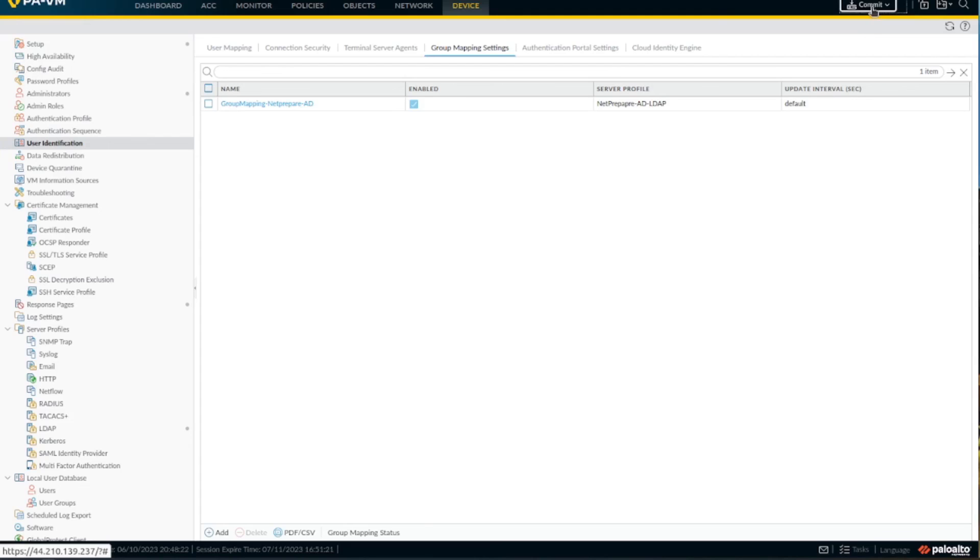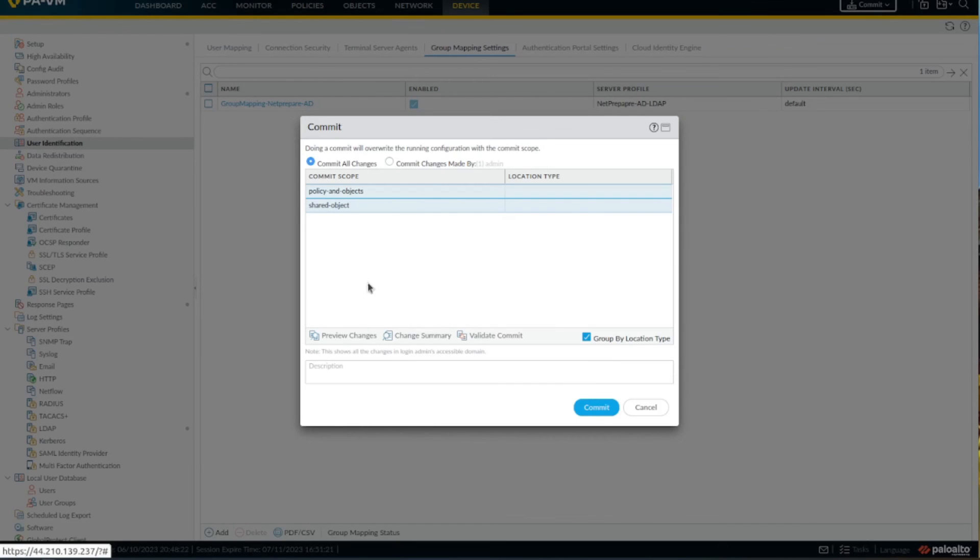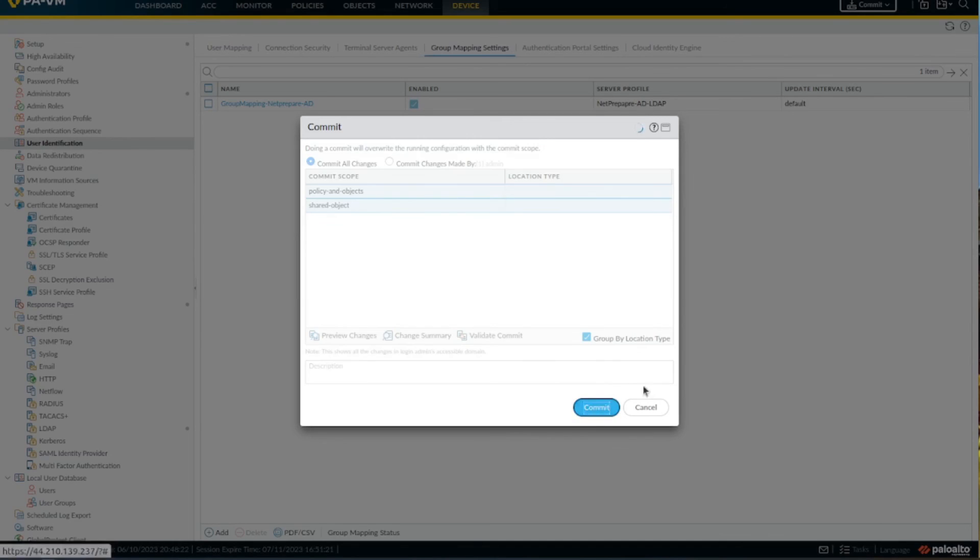Alright, and you commit. And that's it basically. This is how you add Active Directory with SSL, just to be a little bit more secure.